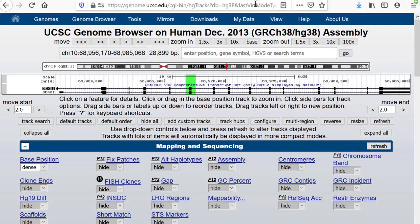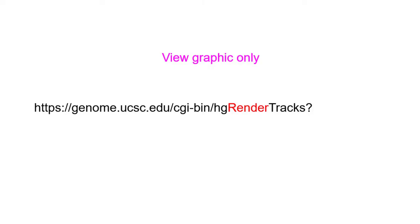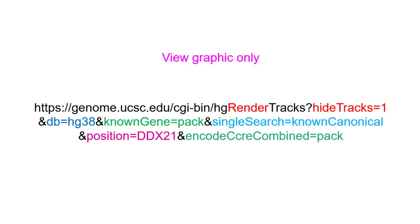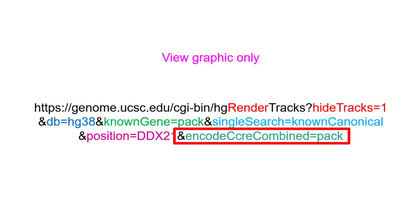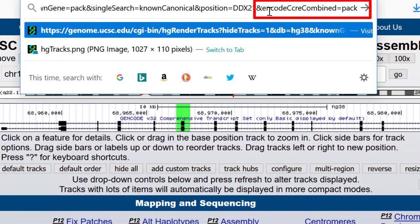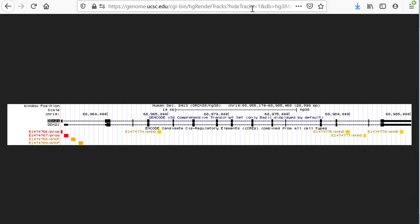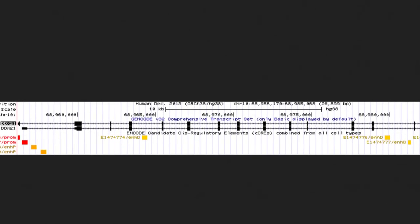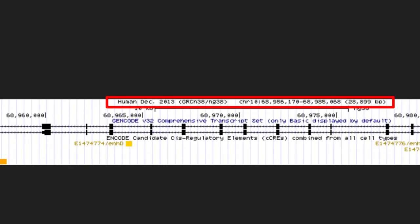One interesting variation on the URL is the situation in which you may wish to display or embed just the graphic image from the browser without all of the track buttons, documentation, and render track controls. In that case, use the CGI hgRenderTracks instead of hgTracks. For example, let's modify the URL by adding render to it and add the new ENCODE cCRE regulatory element track using ampersand encodeCCRE_Recombined equals pack. This gives you the browser graphic only, with coordinates added to the top of the graphic. Note that highlights cannot be displayed as part of hgRenderTracks.